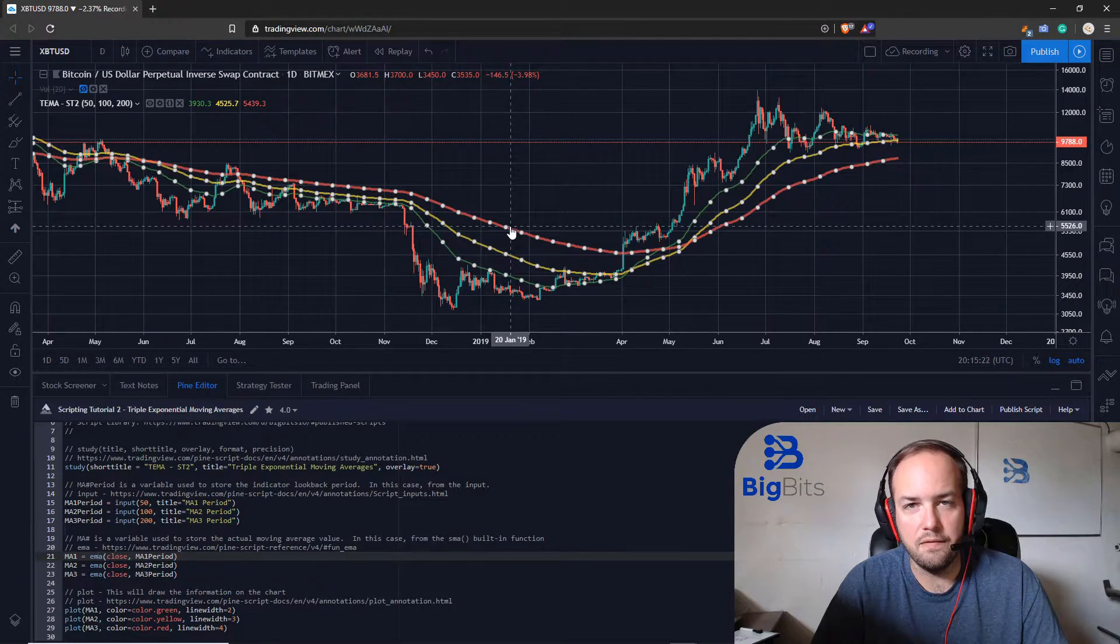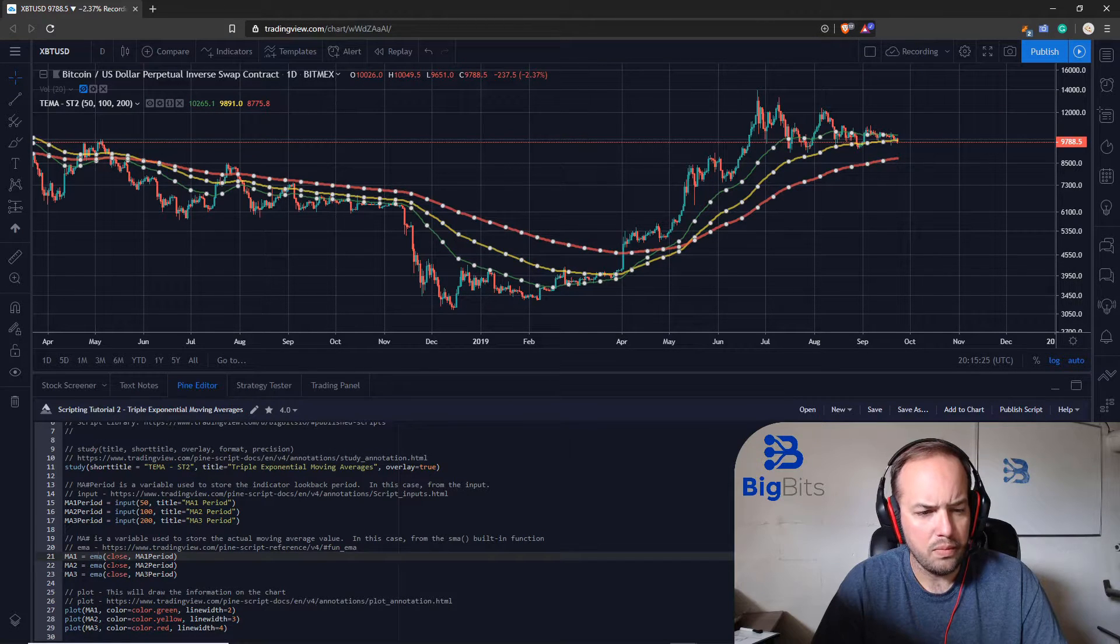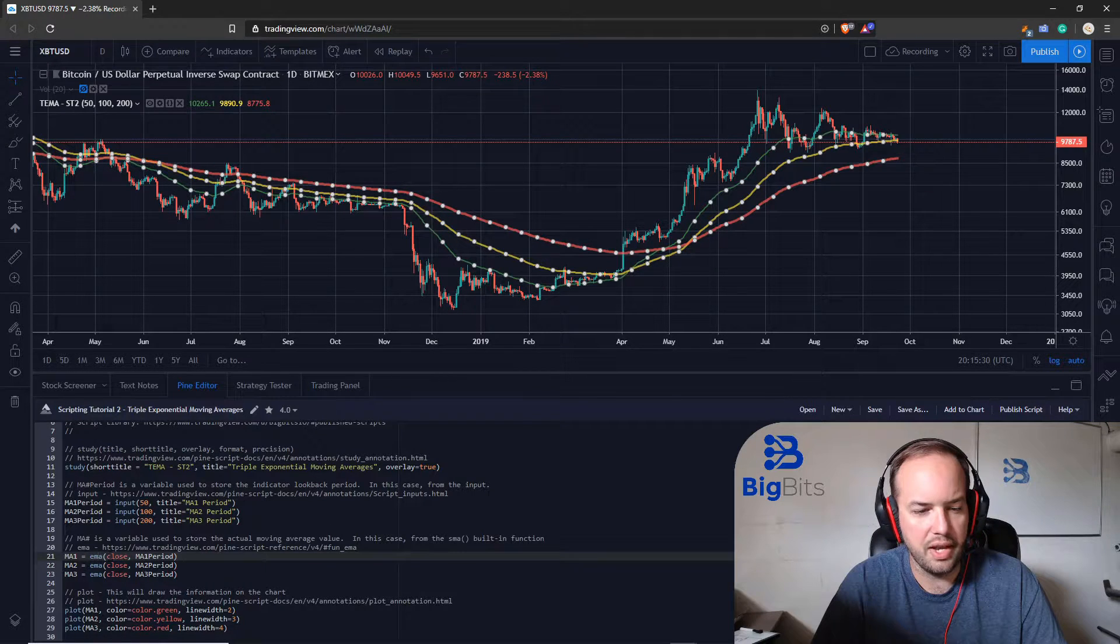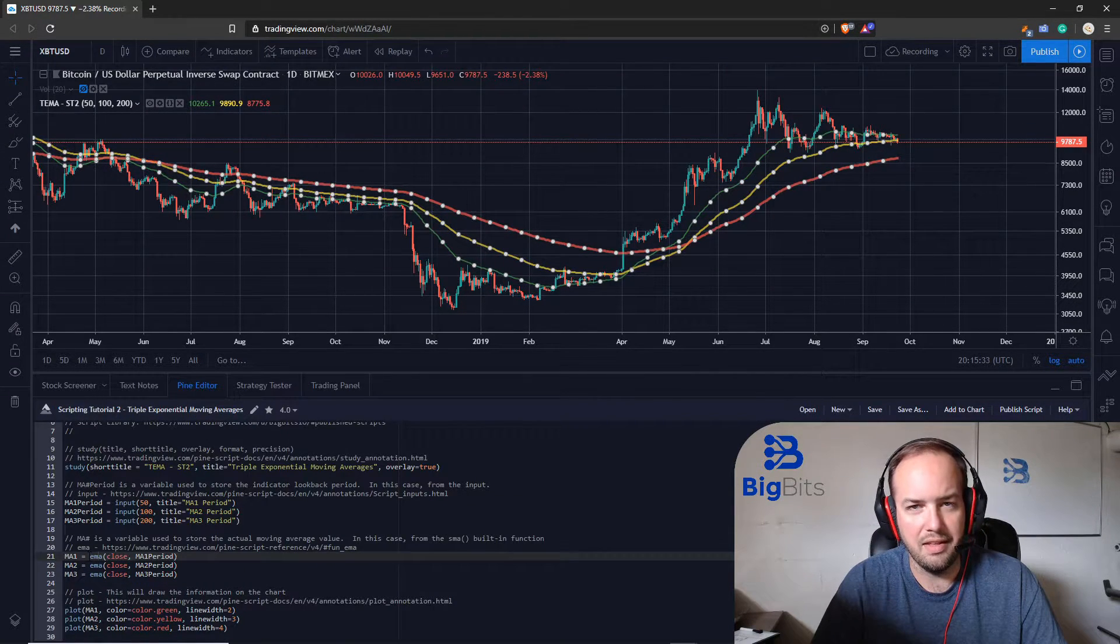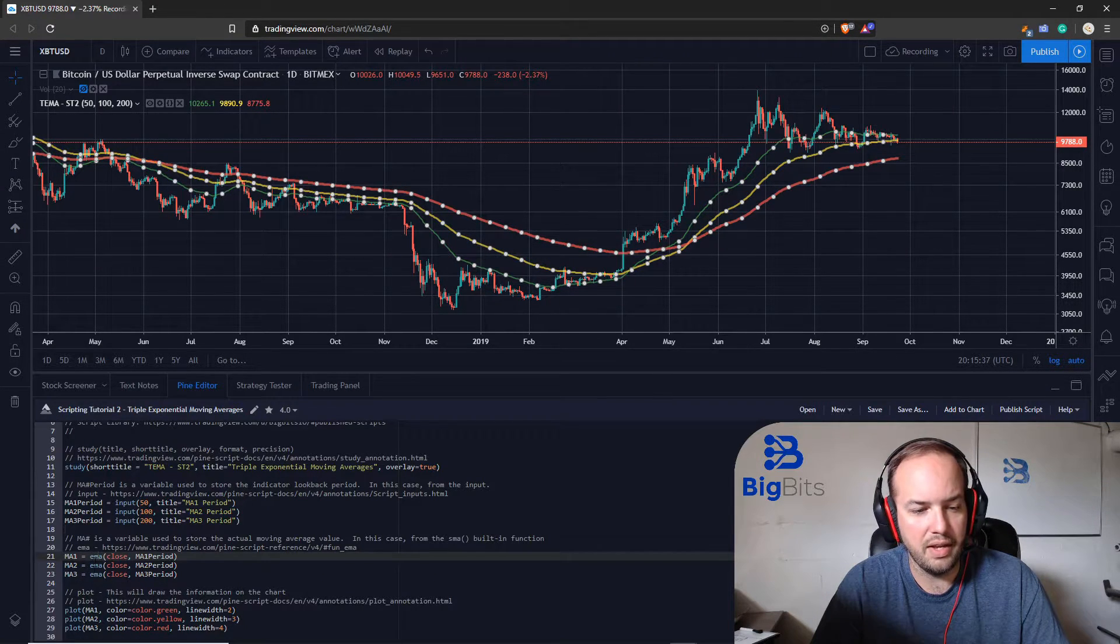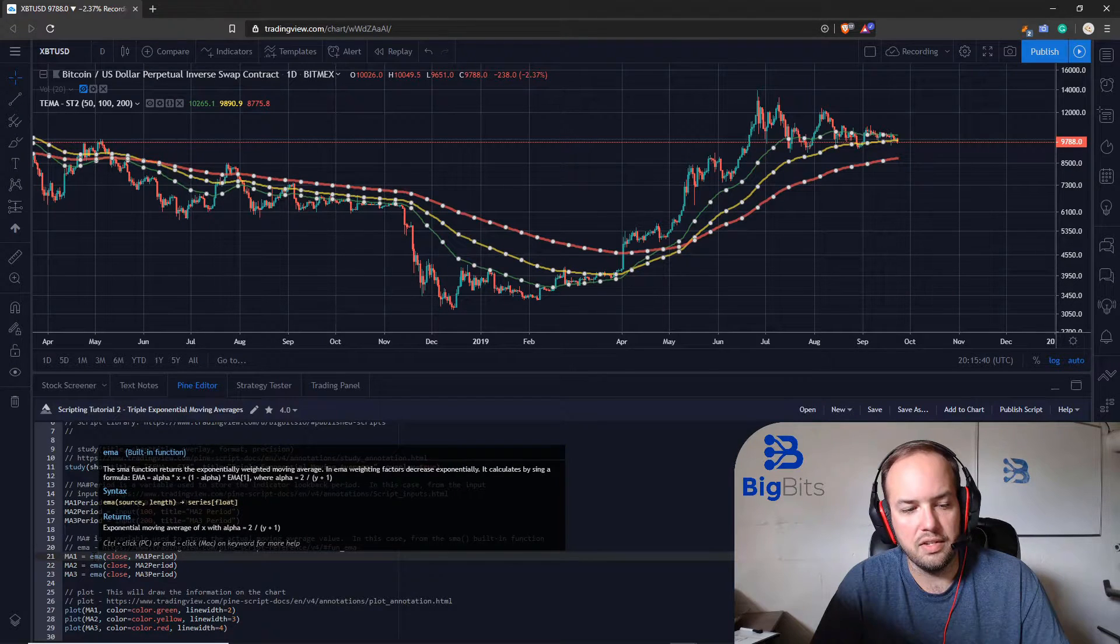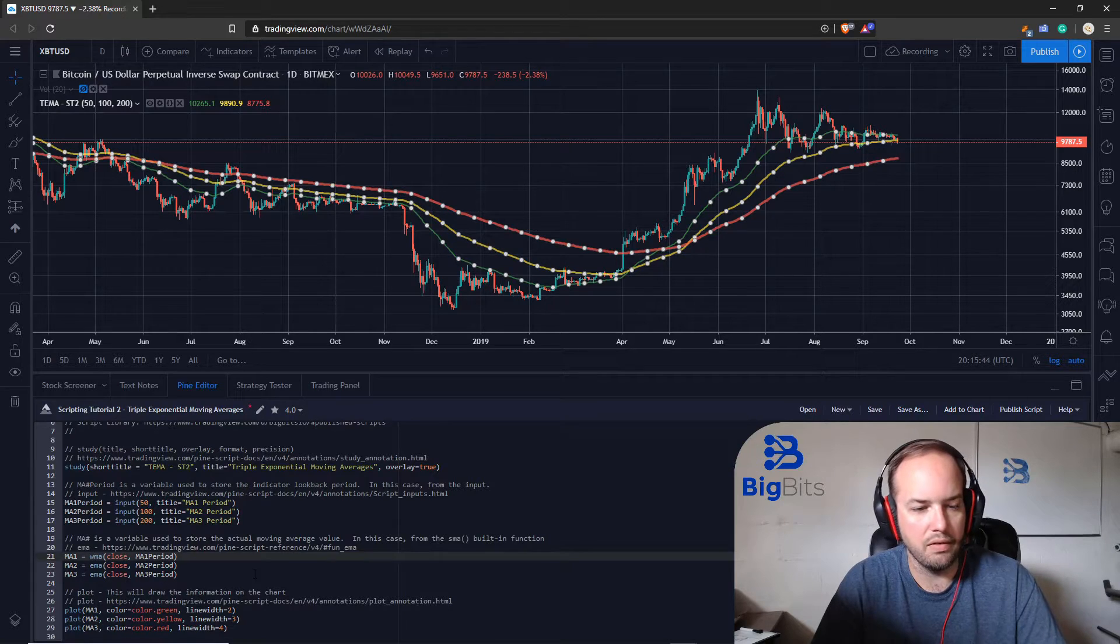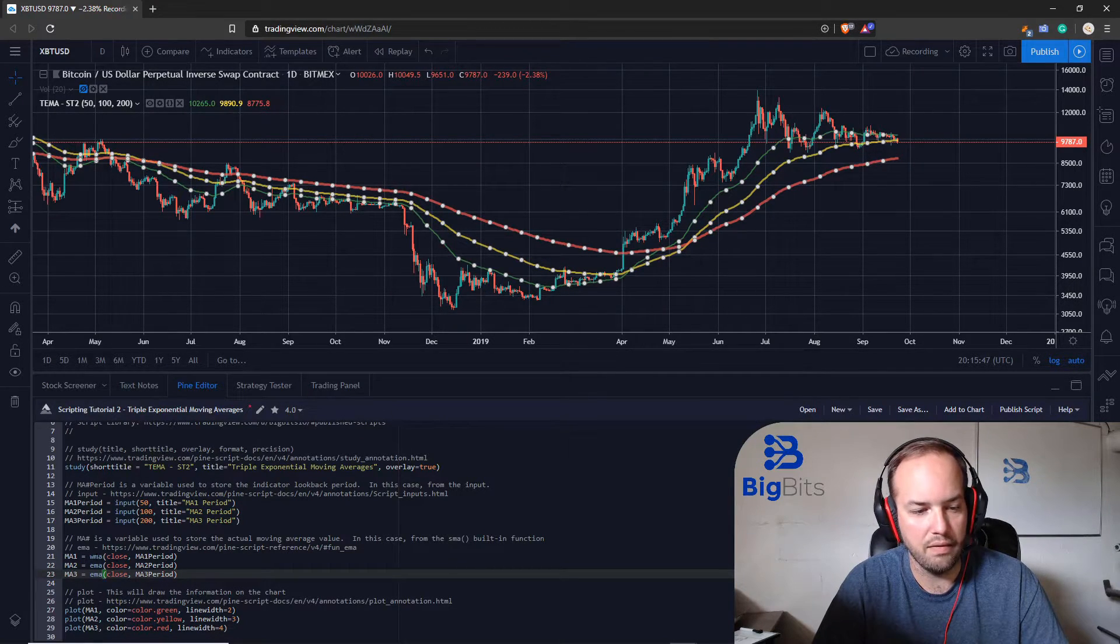So in the last video we only had the one moving average it was a simple moving average and it had the exact same code other than the e wasn't s so I mean it's really easy to change what indicator you're using if you're just in here coding it. Say we want to actually change this to a weighted moving average that's all you would have to do to change the moving average there.